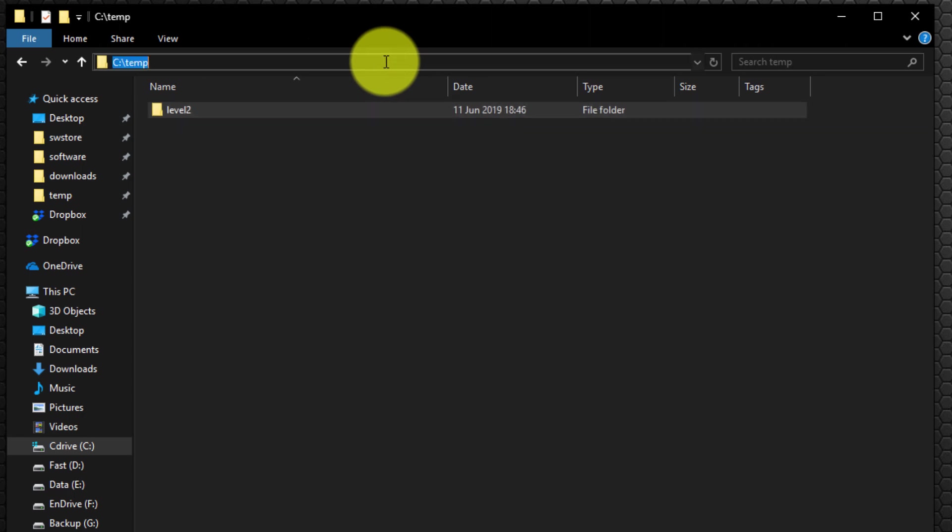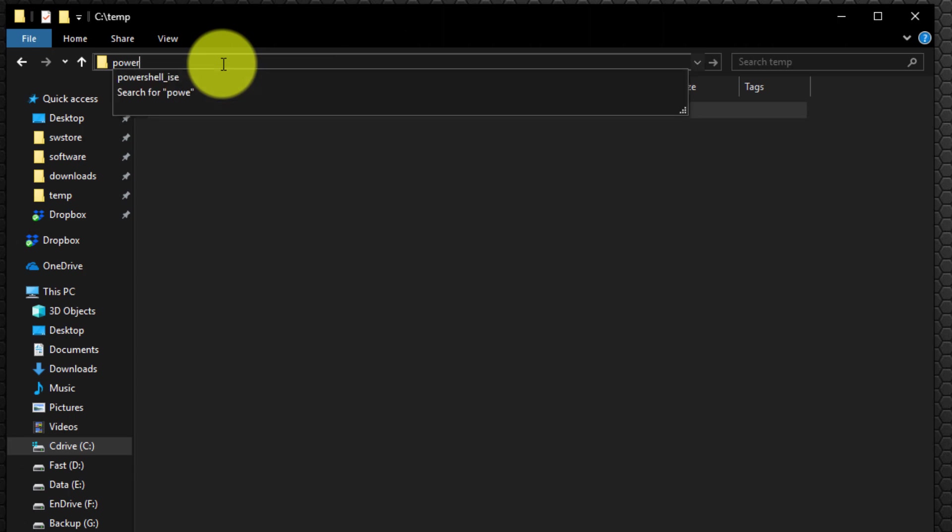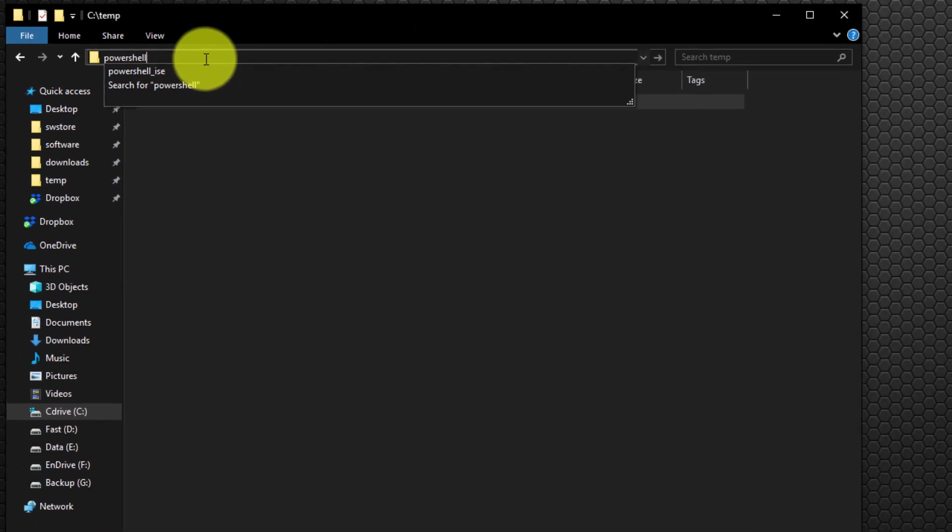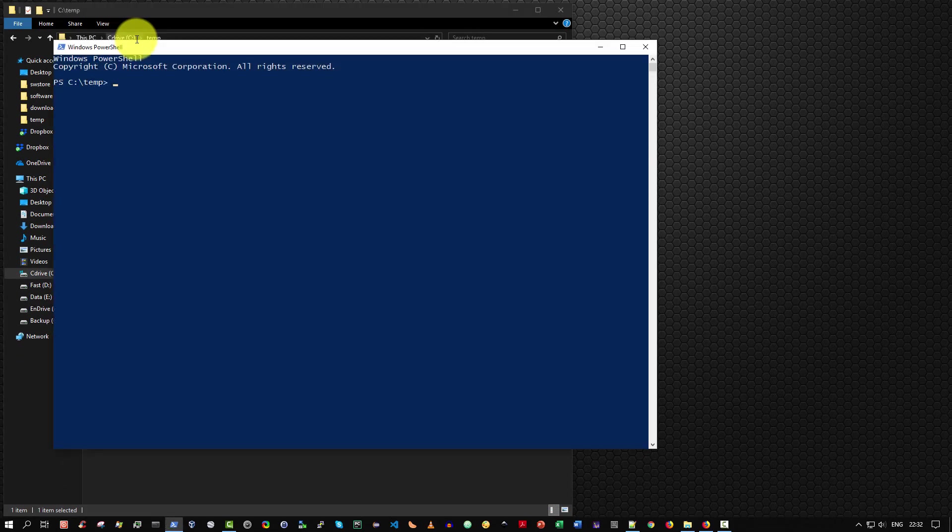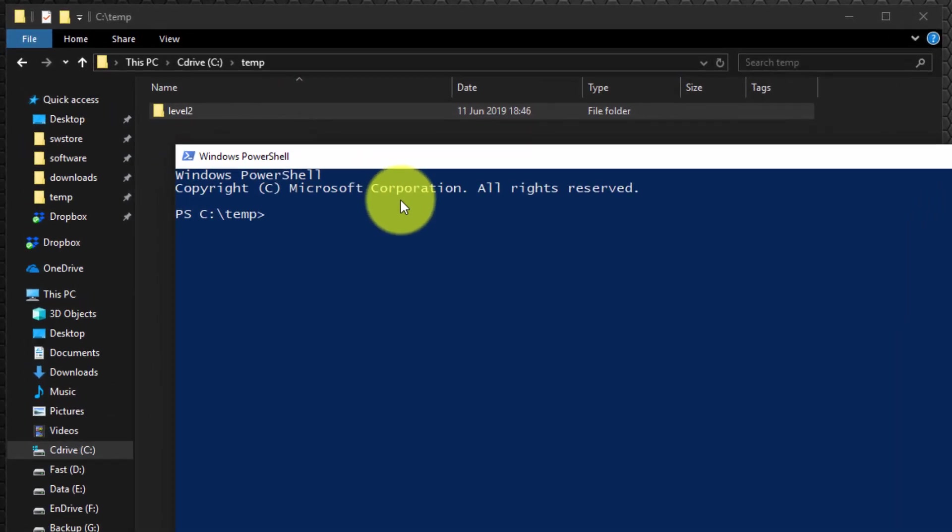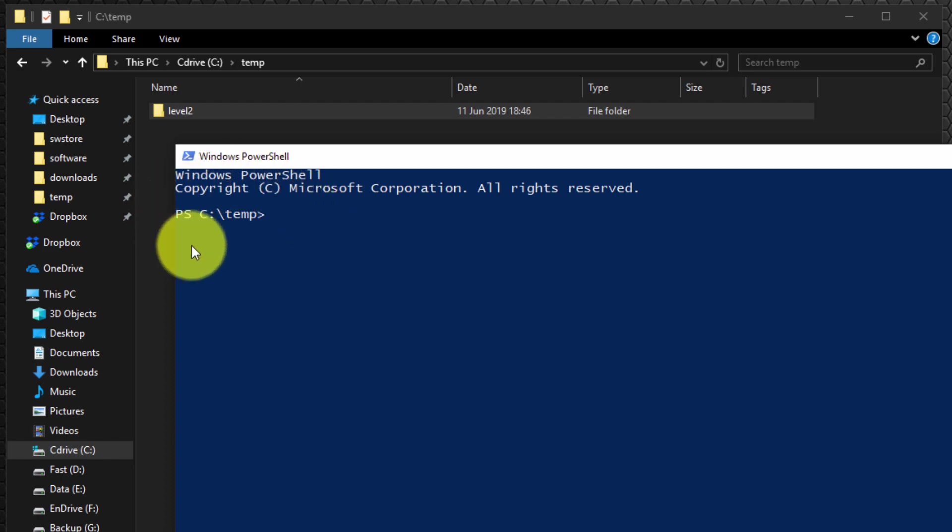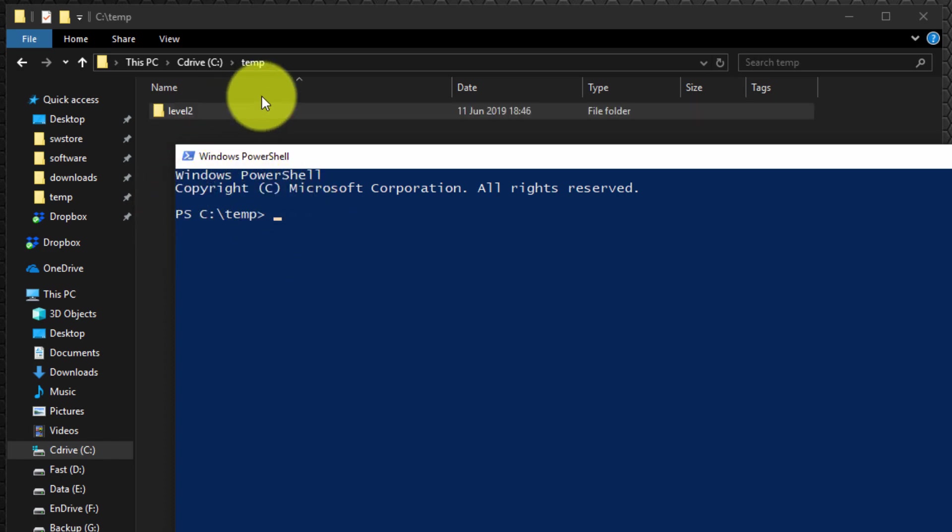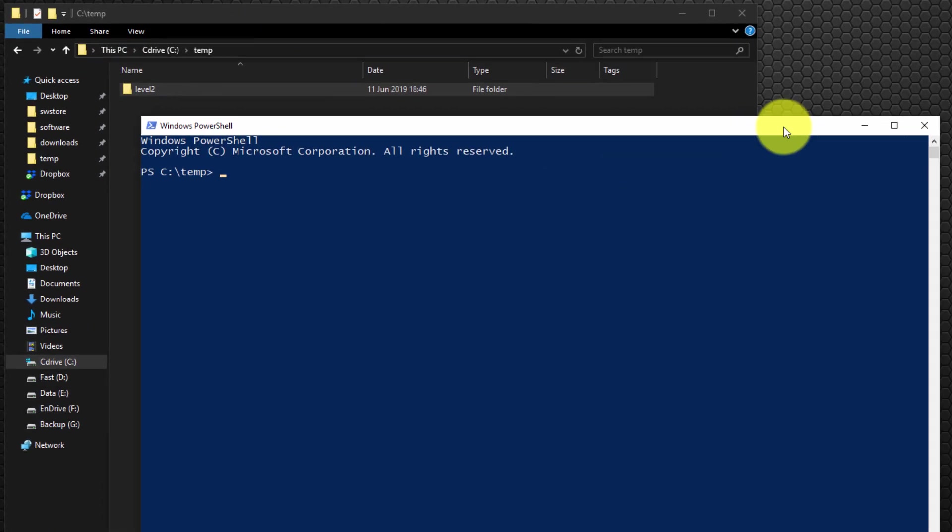And by doing so, it'll highlight the text. And then type PowerShell and hit enter. And as you can see, it has run the Windows PowerShell console and it has set the default directory to be C colon backslash temp, the folder that I'd navigated to within Windows File Explorer. That's very nice.